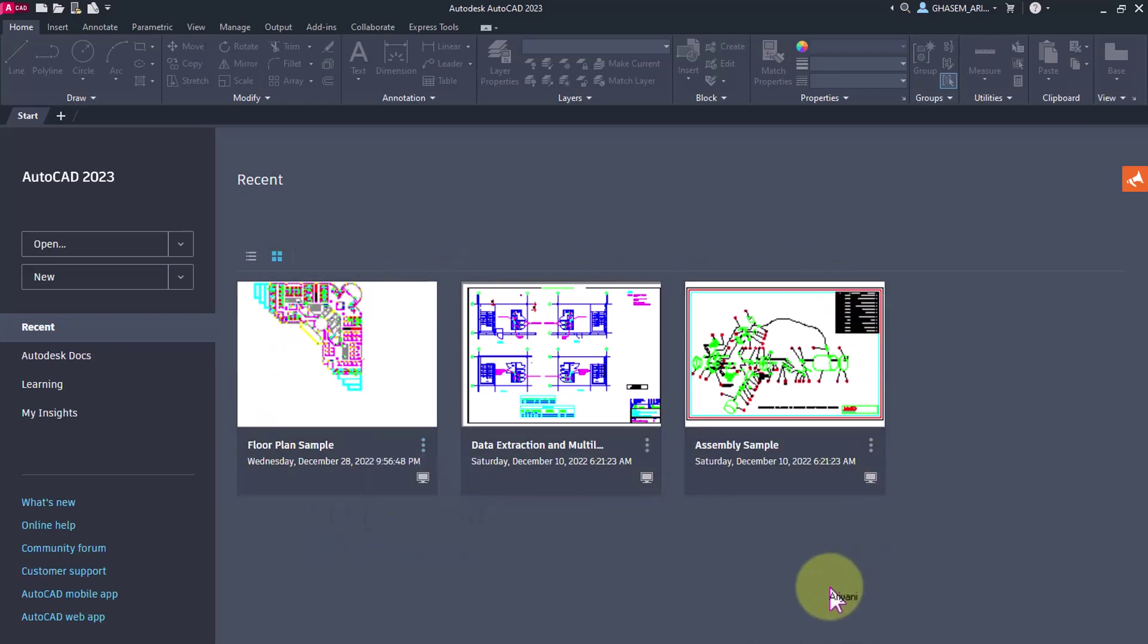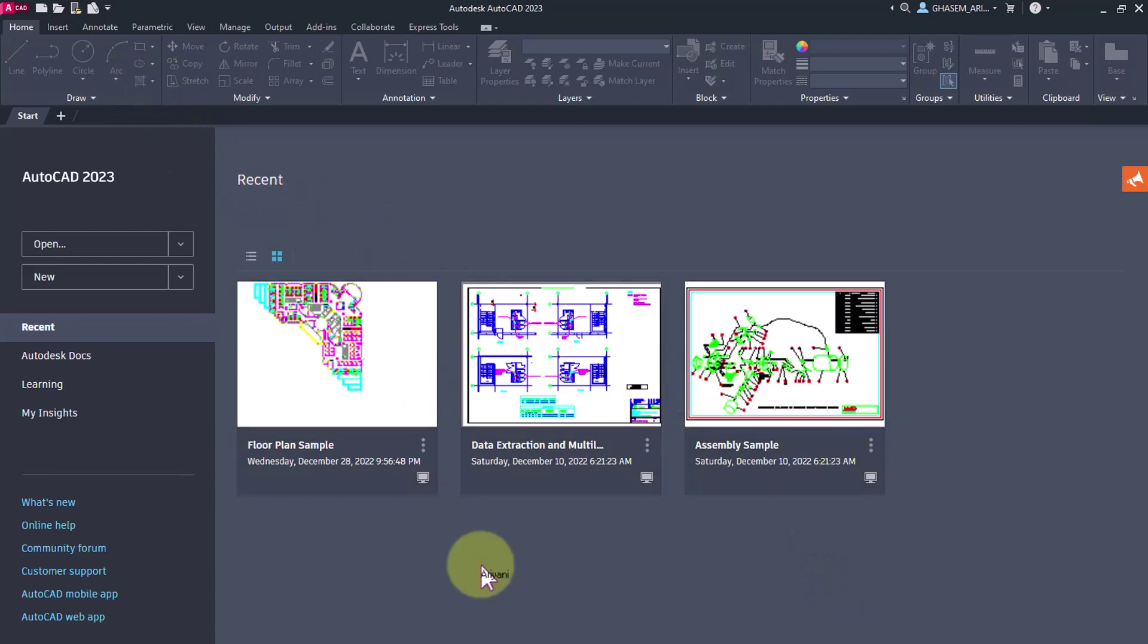But there's an important point: removing from the list doesn't mean deleting it from where you saved it. You will still have it in its saved location, and if you reopen it again, it will appear here.